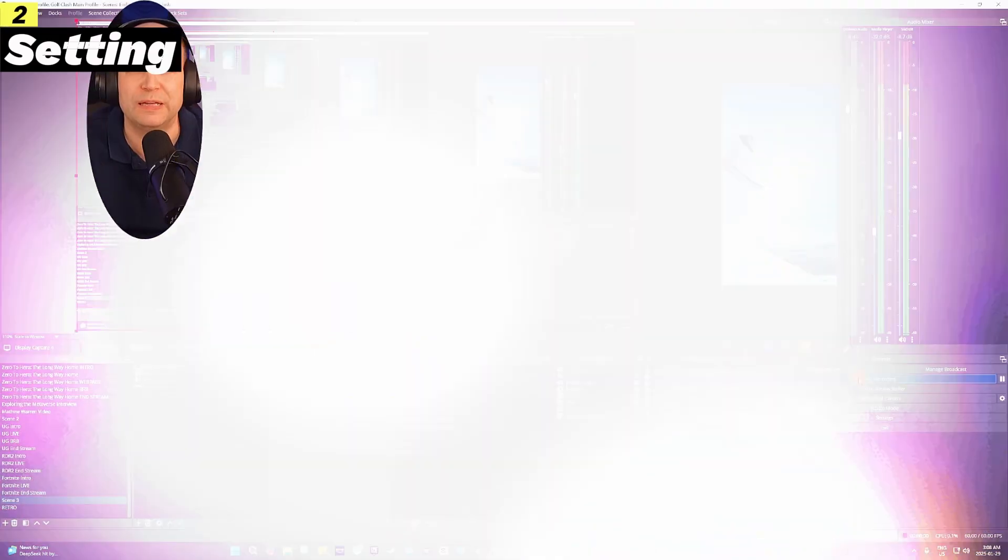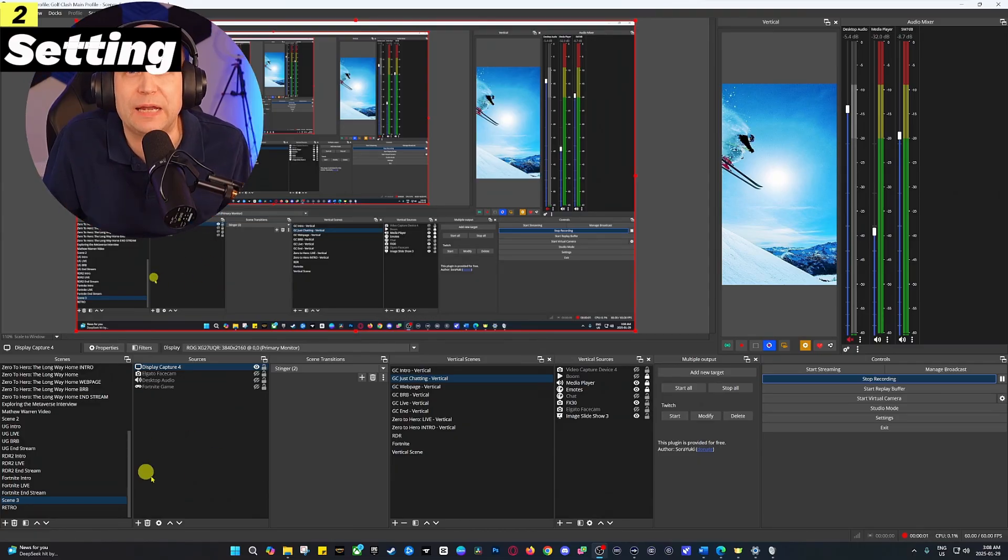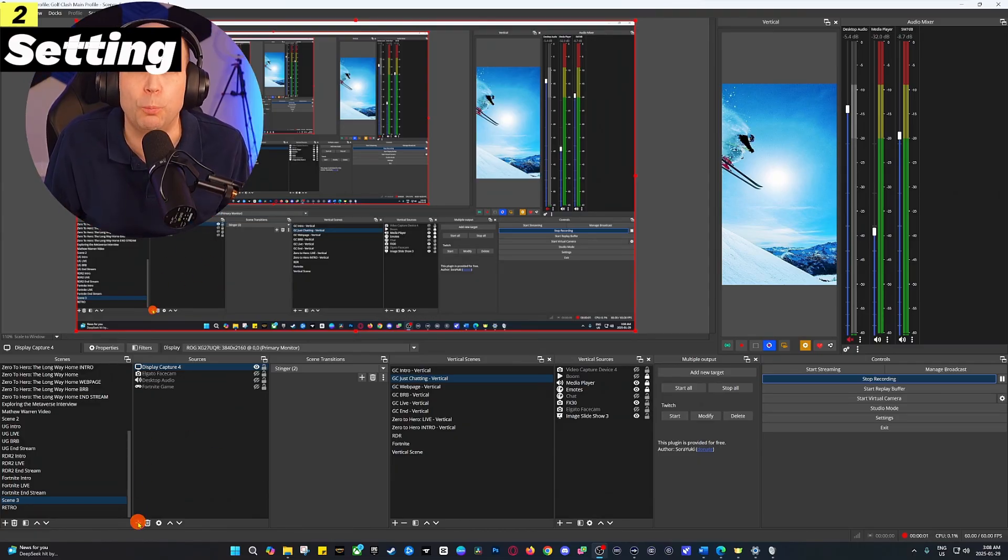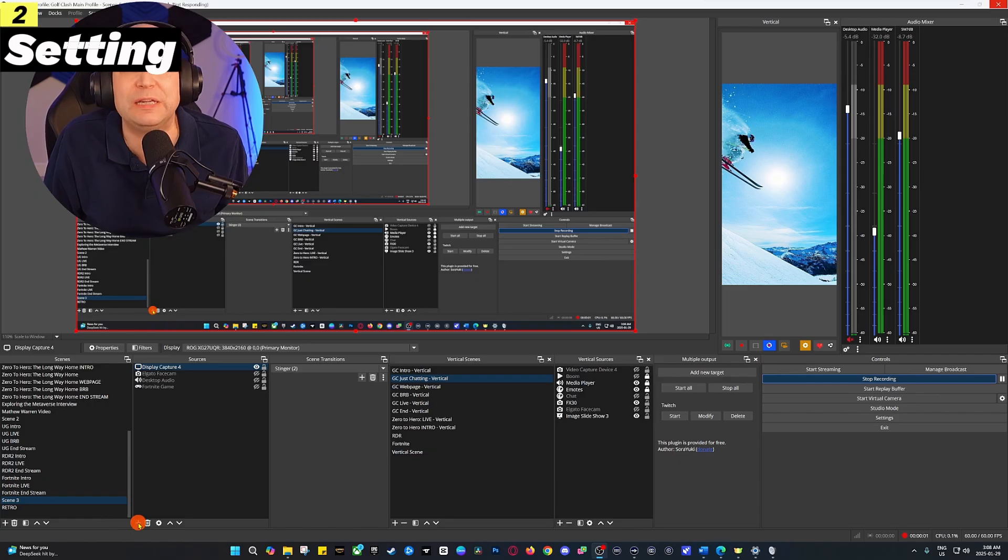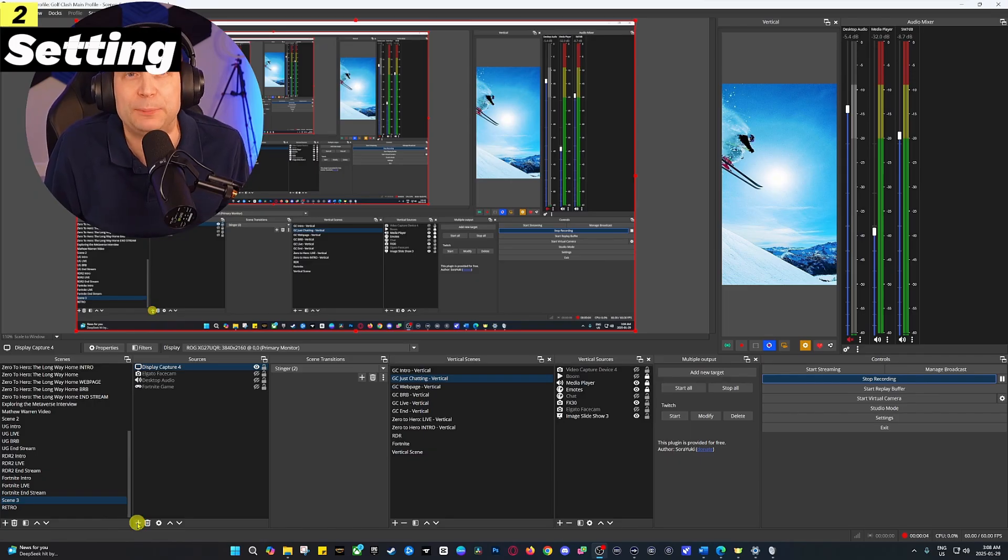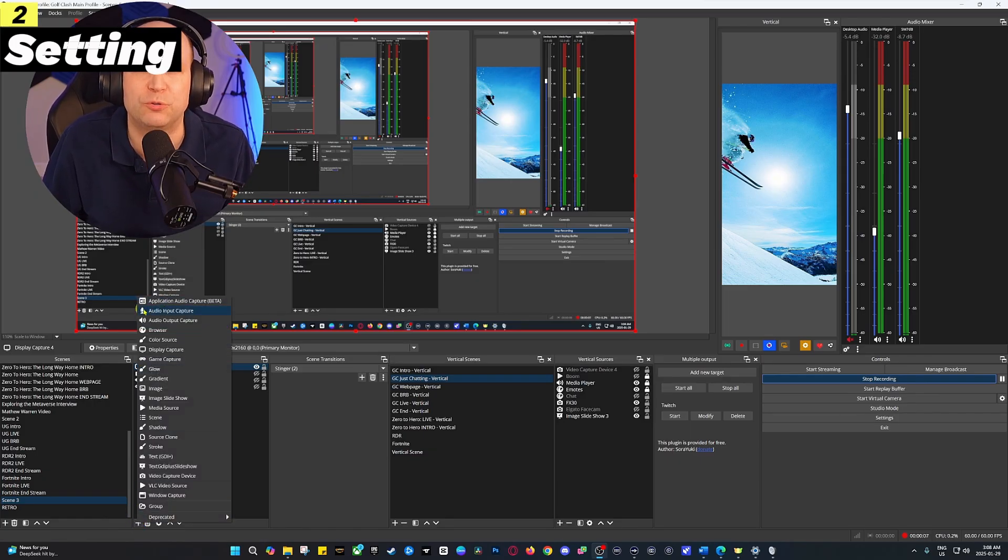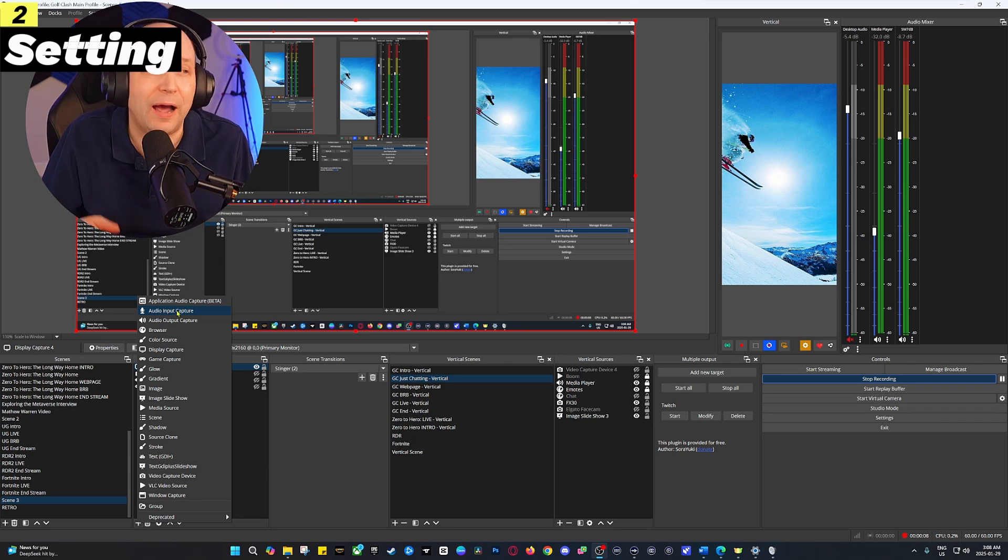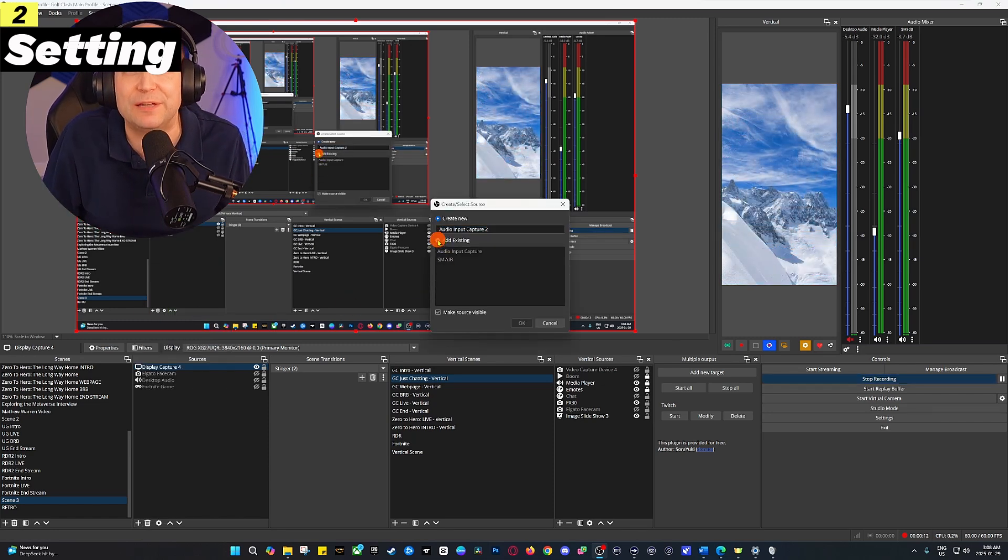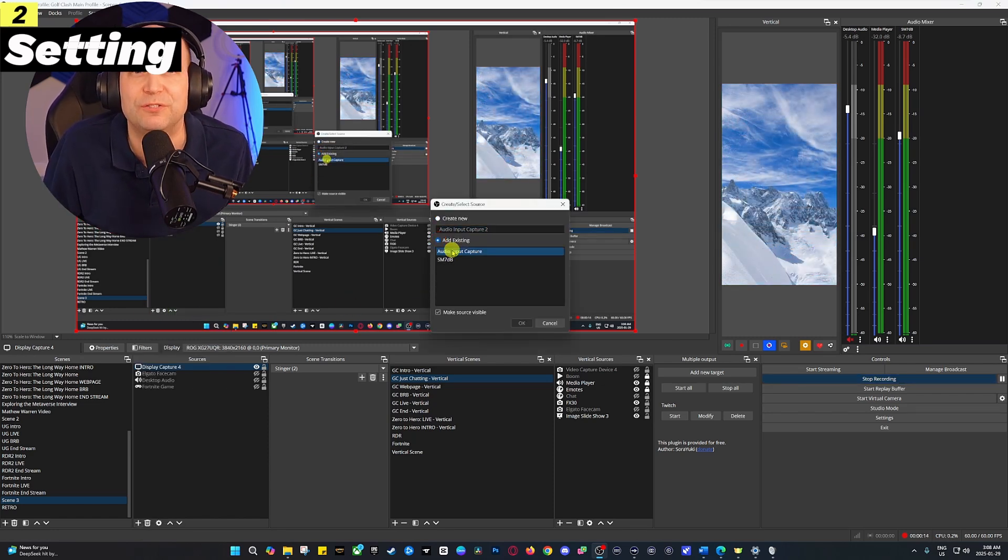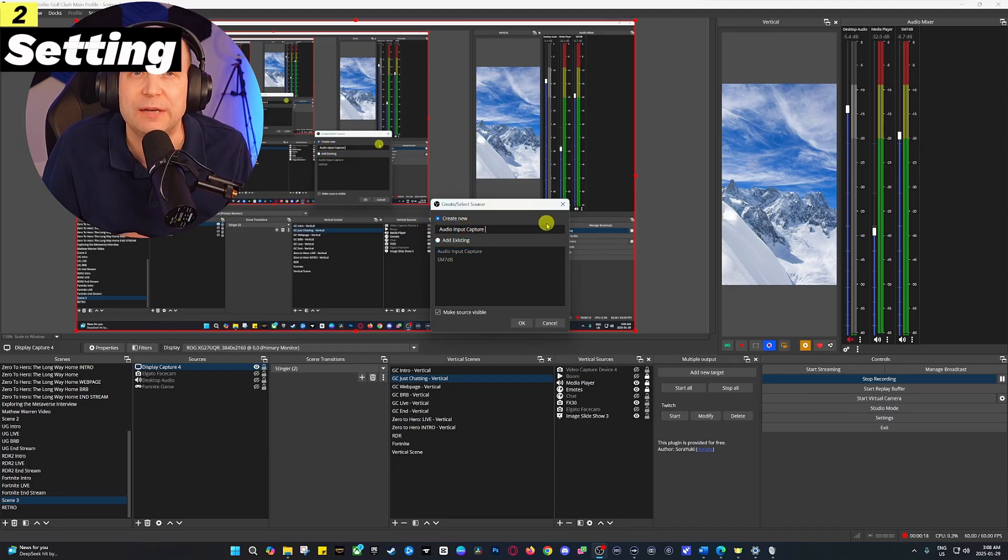Now let's add the Blue Yeti to OBS Studio. Open OBS and go to the sources panel, typically near the bottom left. Click the plus button and select audio input capture. Then name it Blue Yeti or whatever you prefer and select it from the device list. To get the best sound, click the gear icon next to your Blue Yeti.